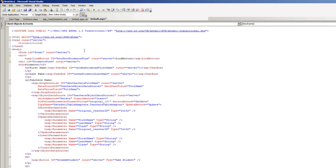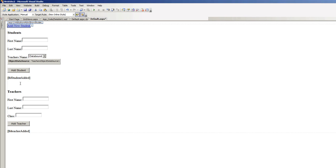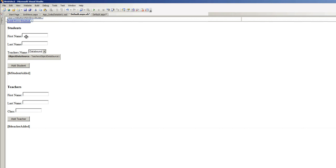It's gonna be run at server and the text is going to be 'add new student'. Let's get back to the design and double click on the add new student link button.